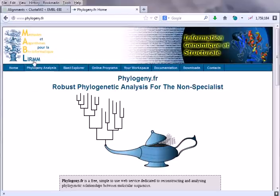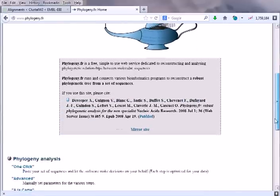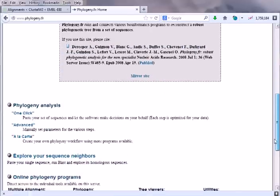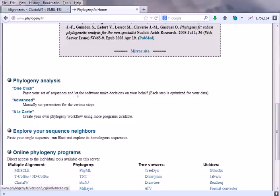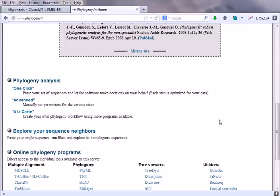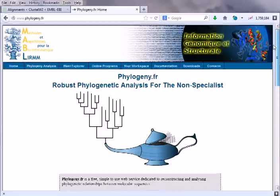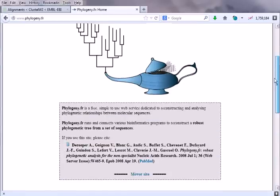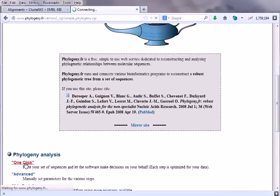We'll click this Phylogeny.fr. It will take us to a very interesting site to create phylogenetic trees. Here you can see phylogeny analysis can be done using several different processes. One is one-click, second one is advanced. One-click is simply pasting the sequence and hitting the submit button. It will tell us everything. Advanced means you can provide the parameters.